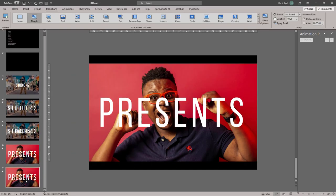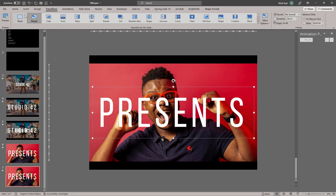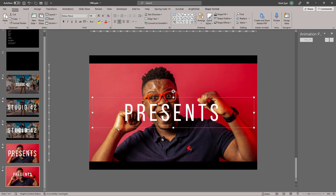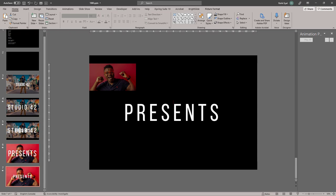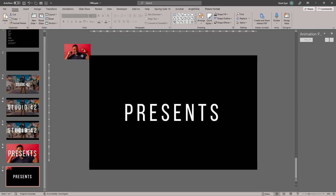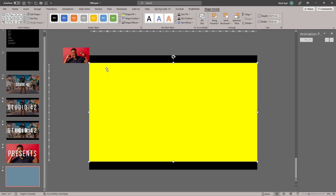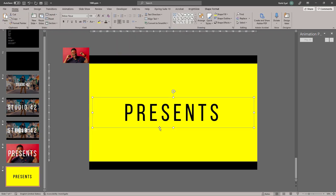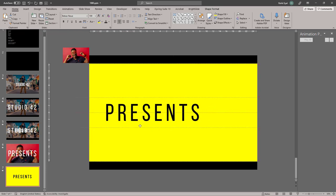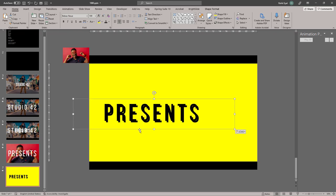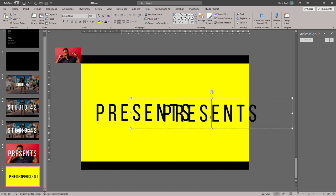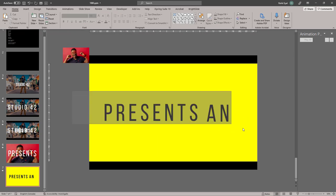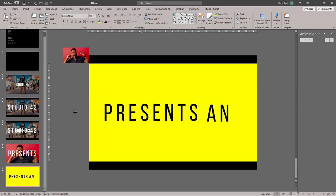Let's duplicate this slide once again, and this time make 'presents' a lot smaller. Let's take our background image, make it really small, and move it to the outside of our slide. Let's give our background a different color — I'll choose yellow in this case. Send it to back, change 'presents' to black so it stands out against the yellow. Move it over to the side a little bit and add the second word, which is 'Ann'.